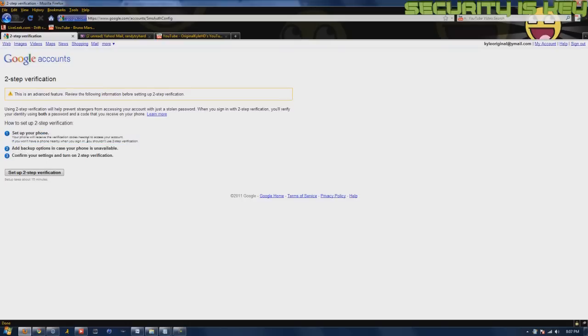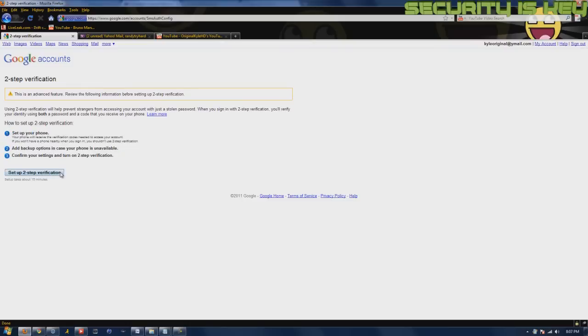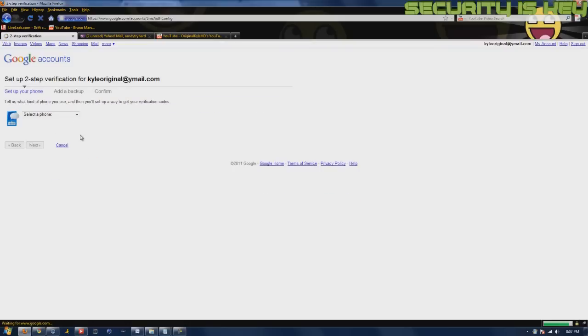You can add a backup number too, so you can add two phones just in case one of them gets lost or something. Okay, let's go ahead and set it up. It says it takes about 15 minutes but we're going to do it quicker than that.